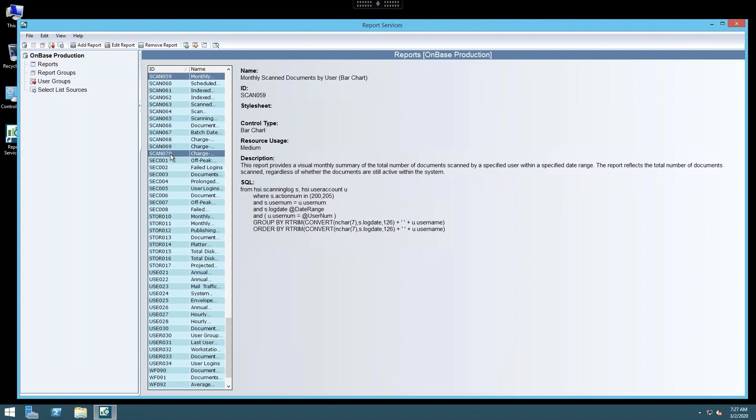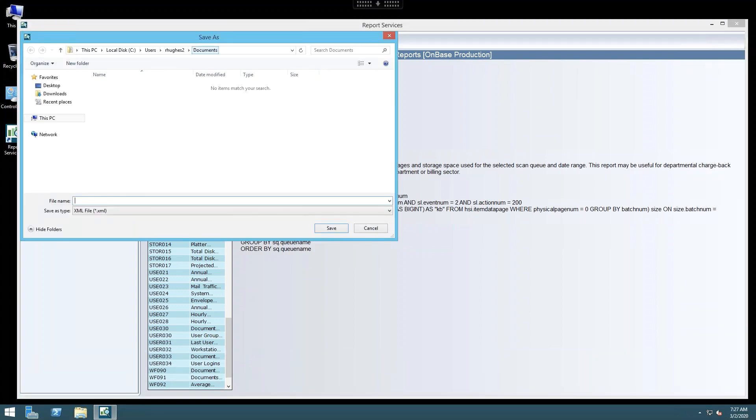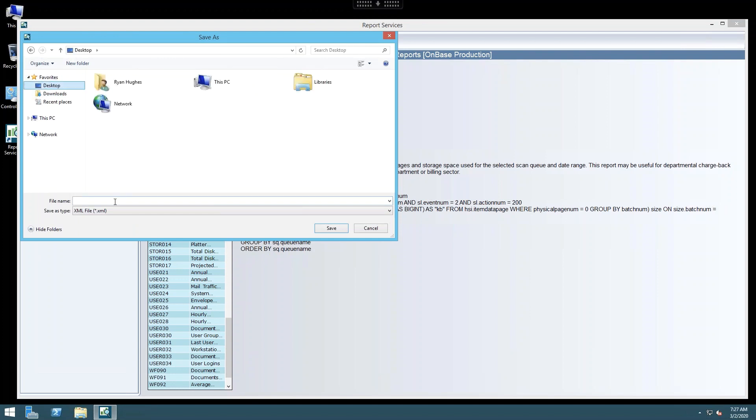Select any report on the list. Up here there is an icon that looks like a chart with an orange arrow that says Export. Select that, and then choose the location where you would like to save this report.